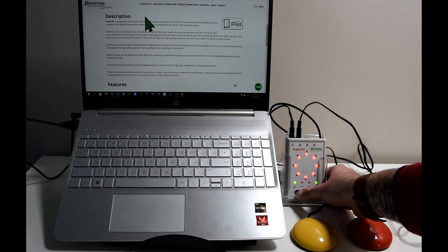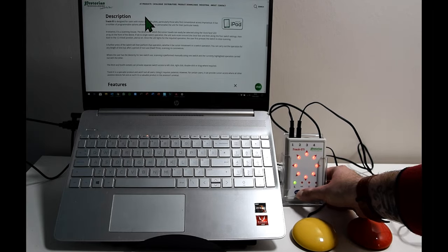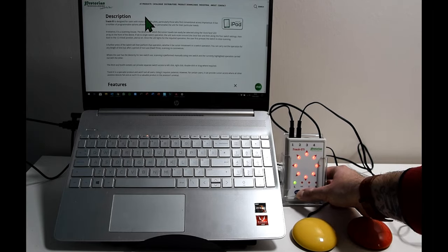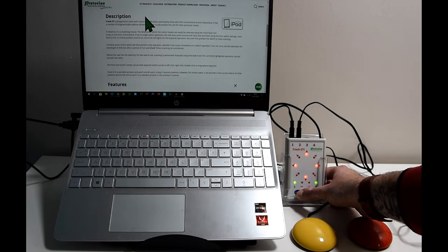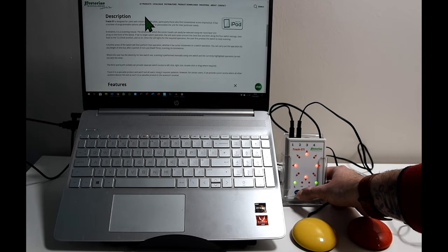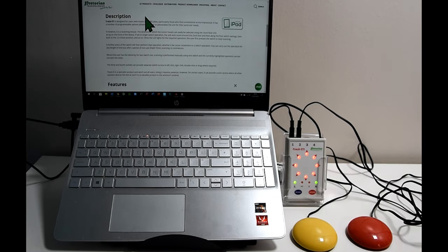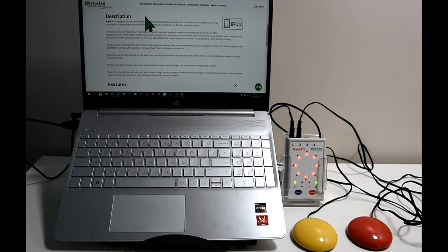The red lights show the amount of directions that you have available. So you have four or eight, and the green lights show you the left and right clicker indicating whether it's one switch or two switches. So one light for one switch, two lights for two switches. So we'll put it on to eight directions and two switches like that.